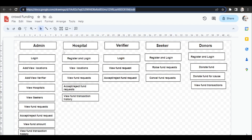After this, the hospitals will register into the website by giving their name, details, hospital address, etc. After registration, the admin can view the hospitals and authorize them. After authorizing only, the hospitals can login.